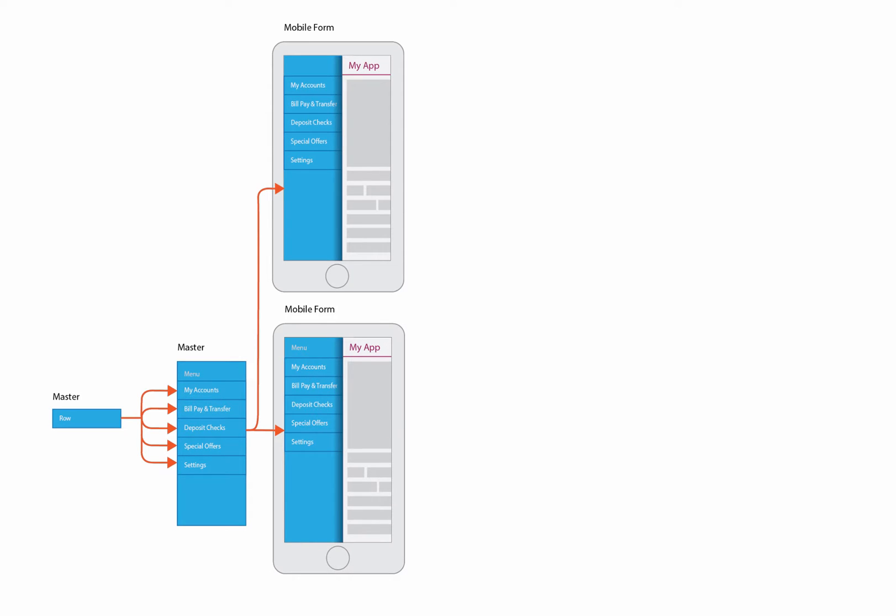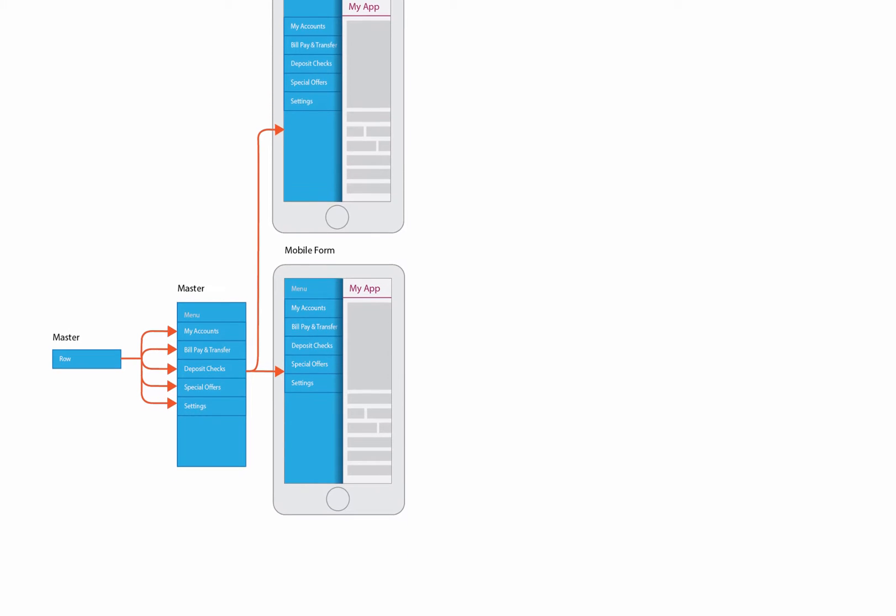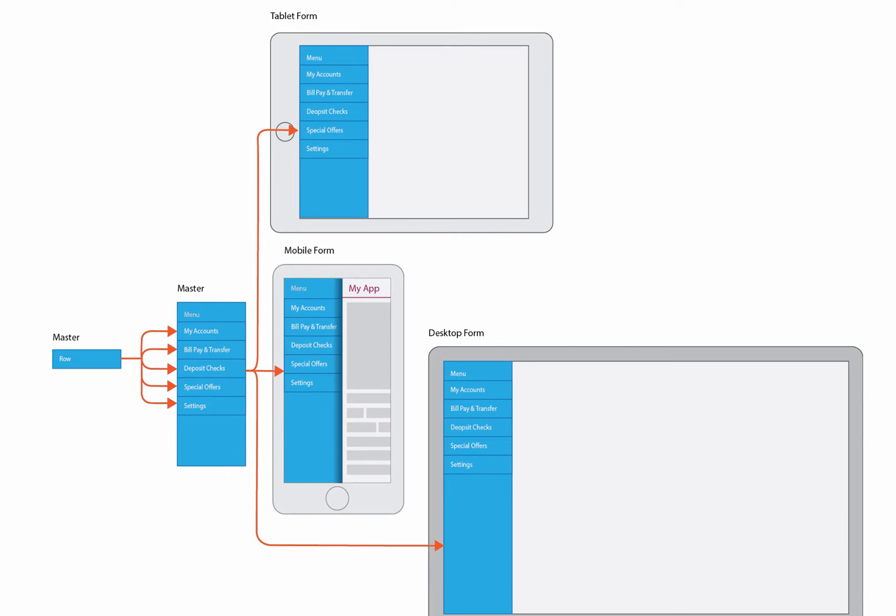A master may be nested within other masters or within forms. Additionally, masters can be built once and instanced for mobile, tablet, and desktop.